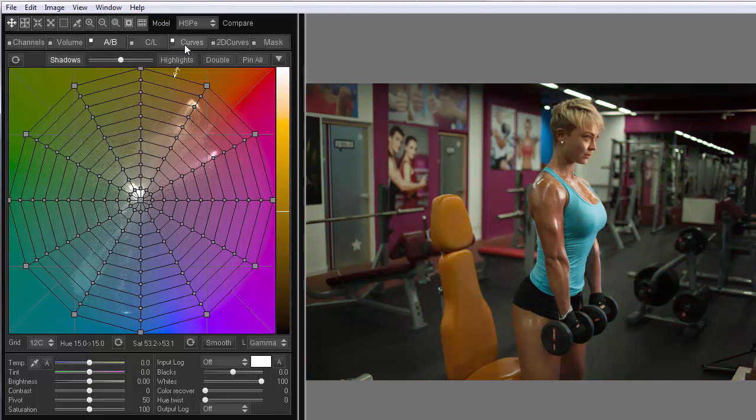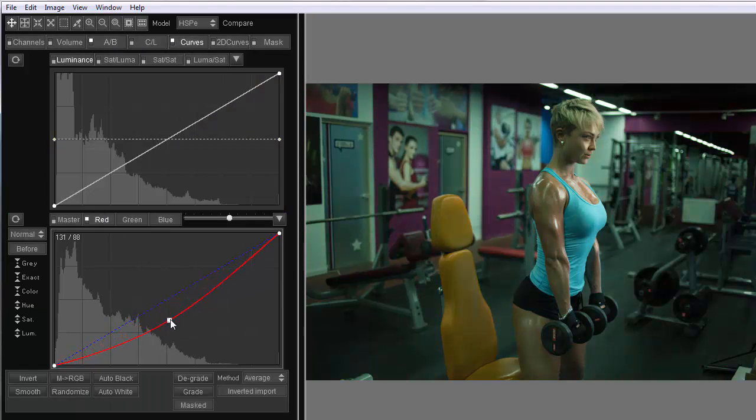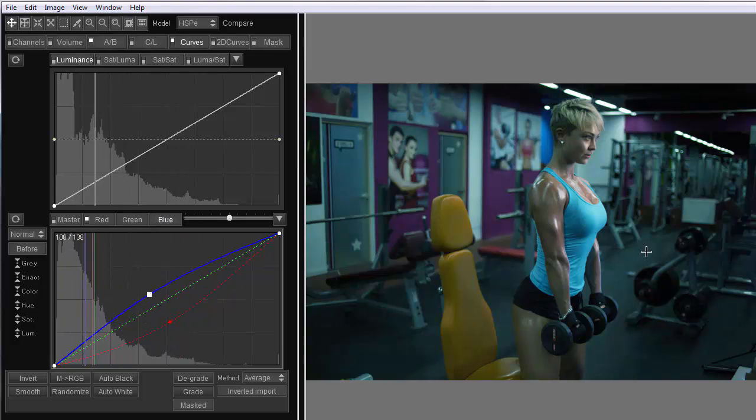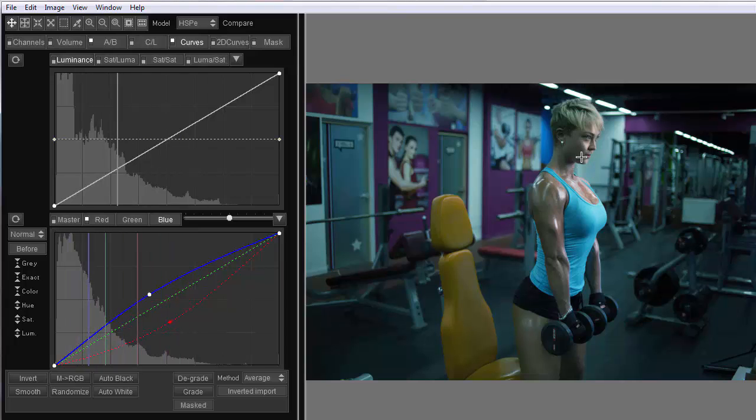Now let's use the curves. To do this, I bend the red curve down and raise the blue curve to compensate for the greenish tint. Again, the neutrals look good, but the skin turned blue.